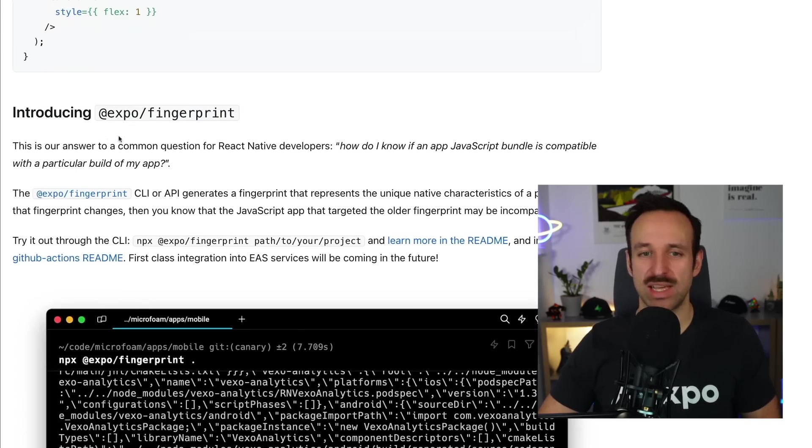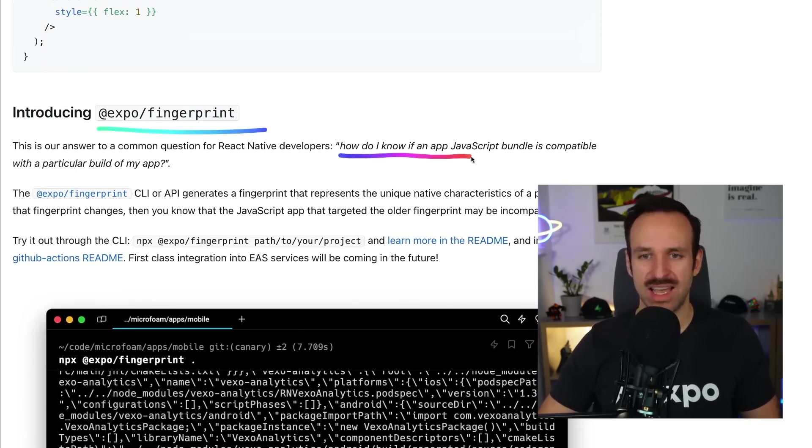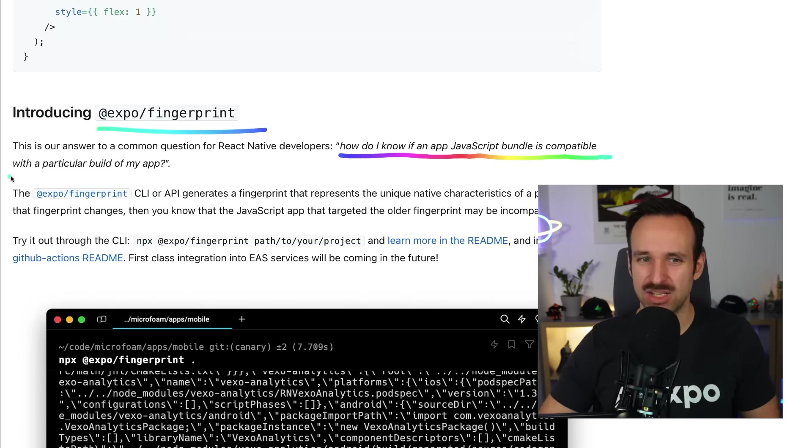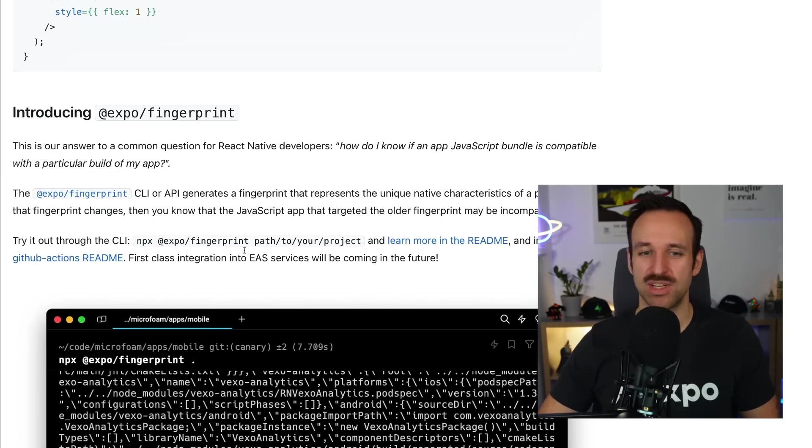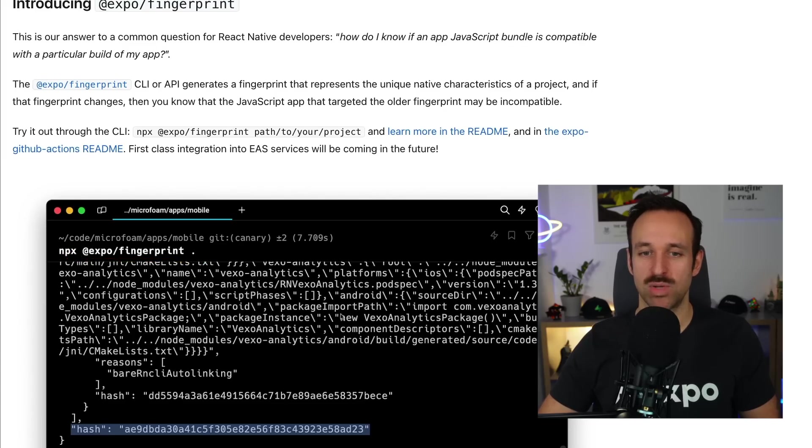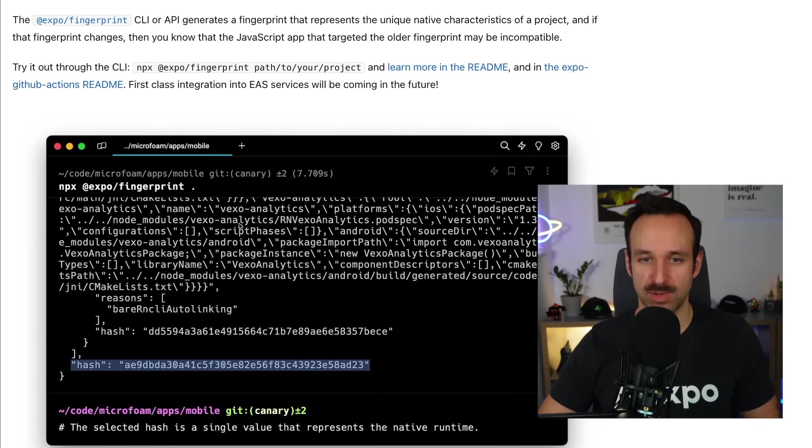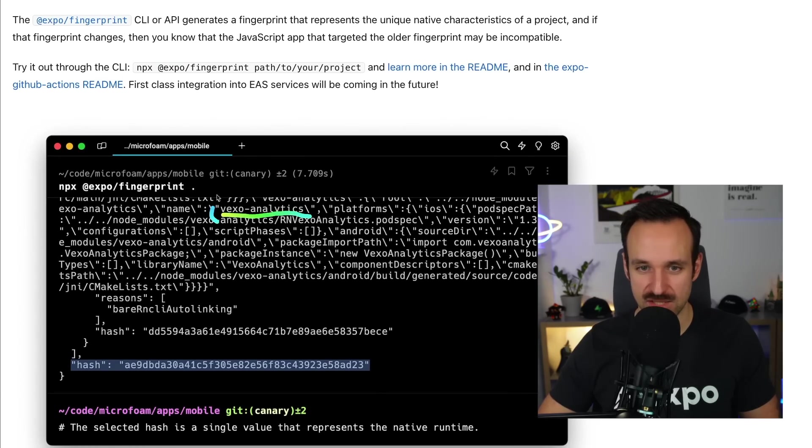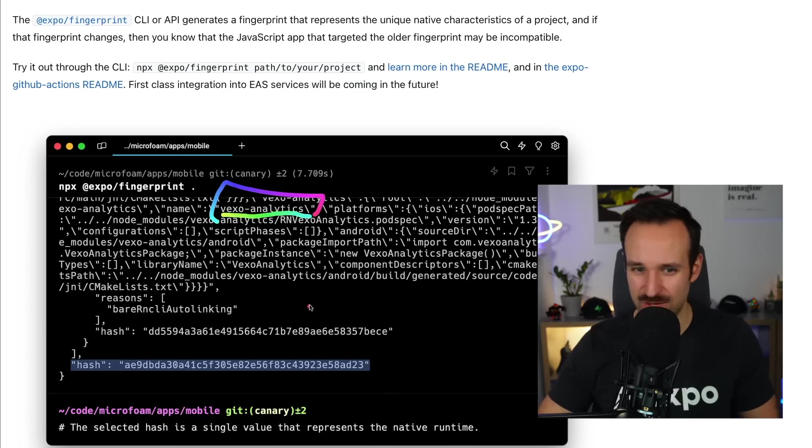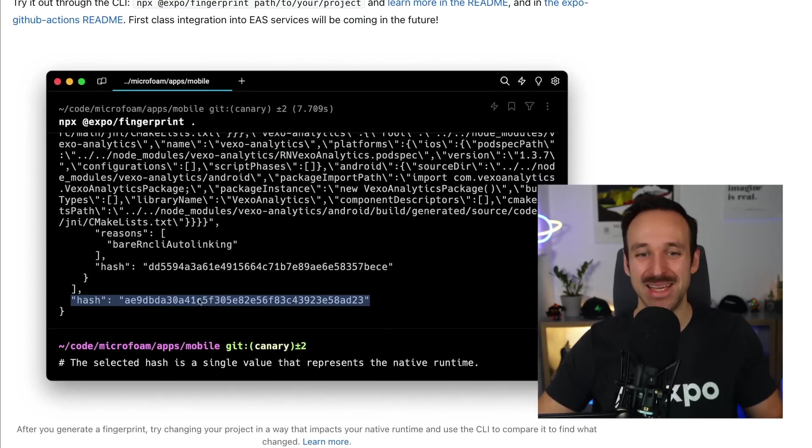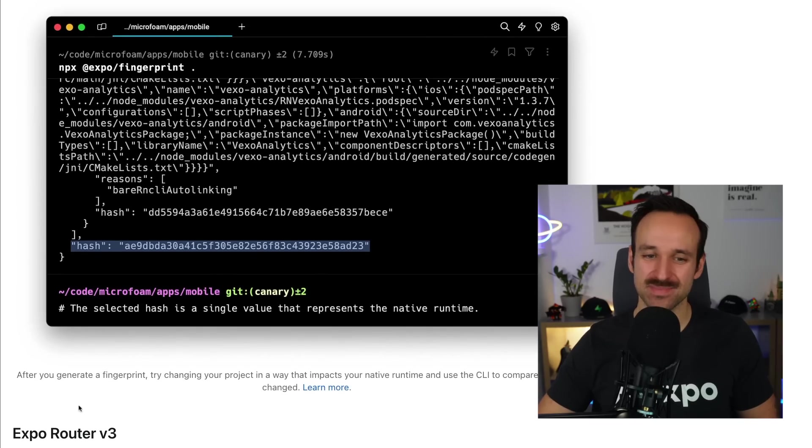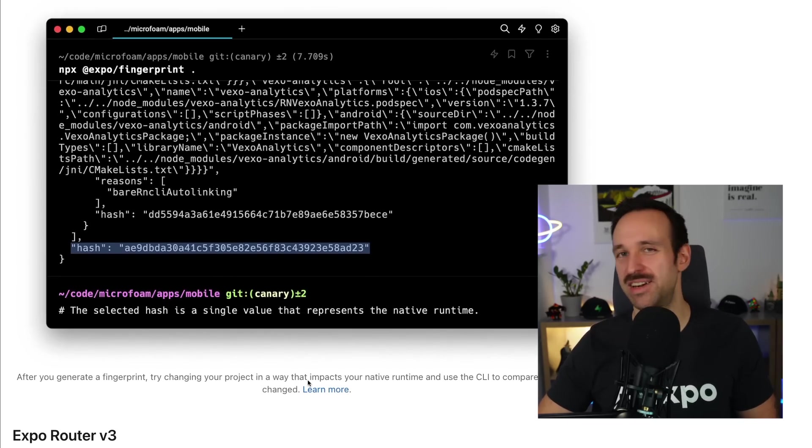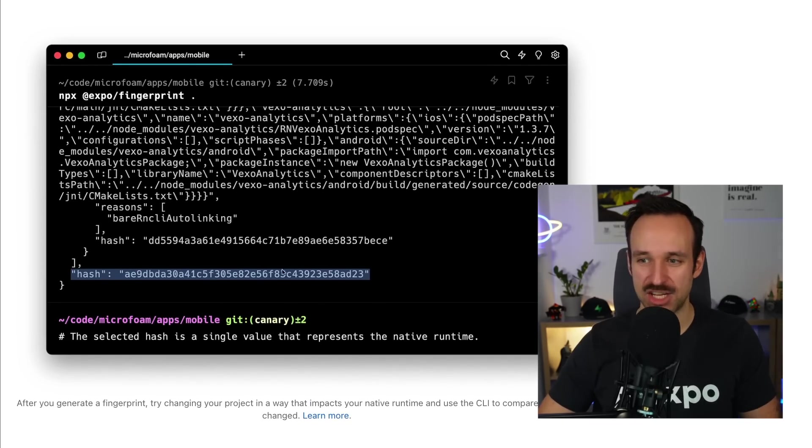Additionally, we got Expo Fingerprint as a new package, which helps to see how do I know if a JavaScript bundle is compatible with a particular build of my app. So you can now run npx expo-fingerprint and it'll give you the fingerprint of your application. Interesting, somebody used Vexo Analytics in here. Who's done this screenshot? That's interesting. But anyway, it gives you a nice hash here and you can compare that with other hashes.